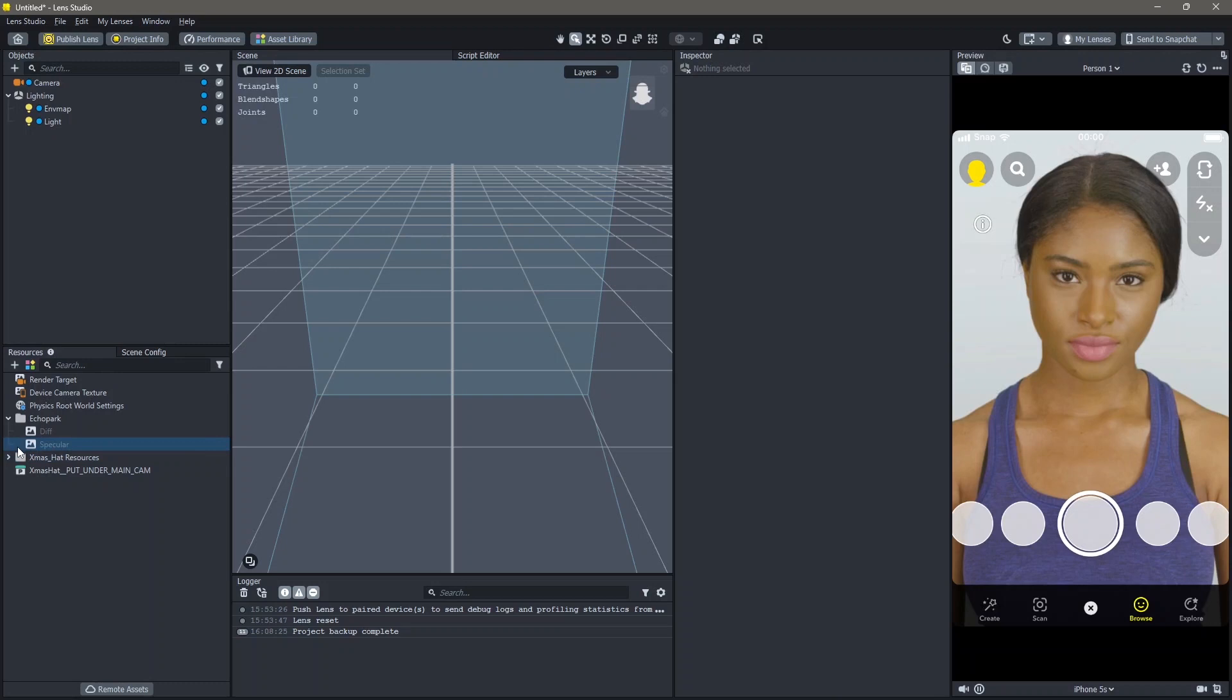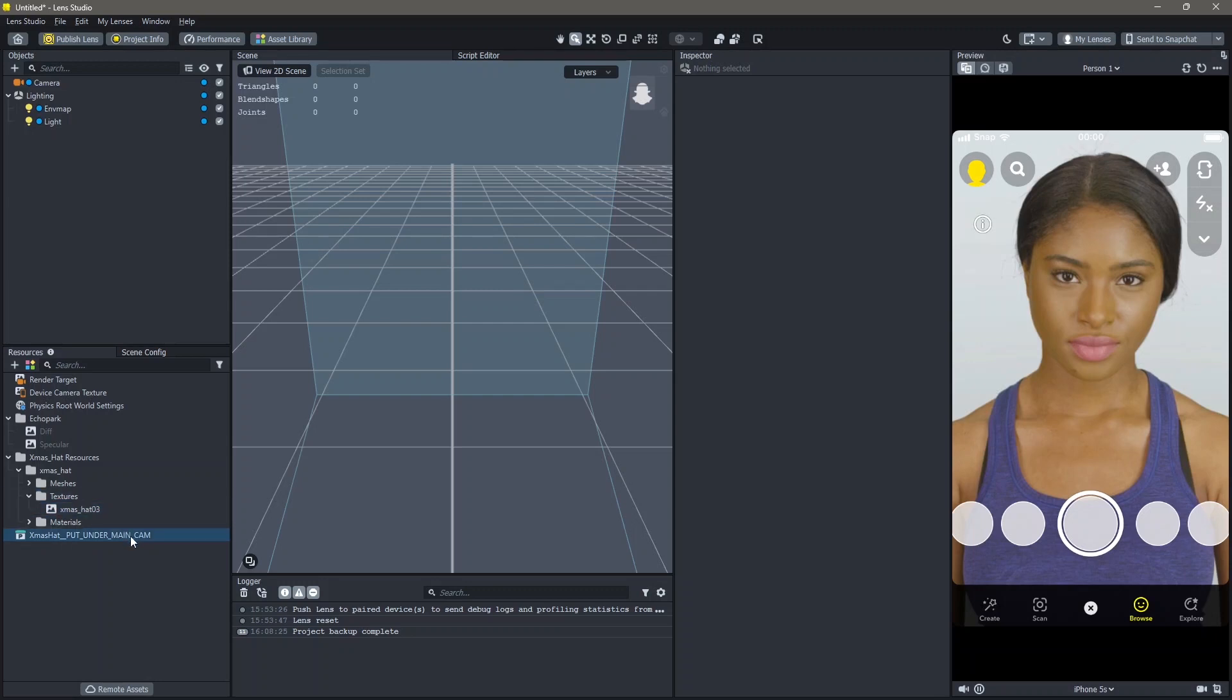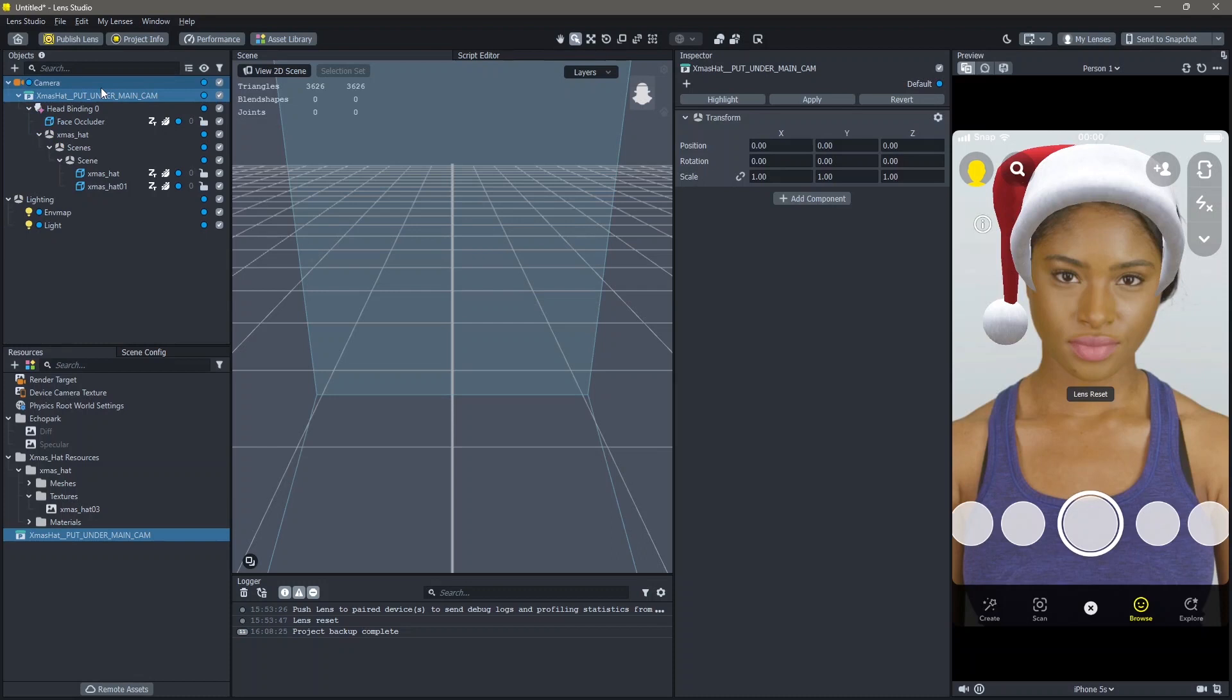Once this is imported, this will take a little bit of time for the textures to get imported. Once that's done, all you have to do is drag and drop this into the main camera and you can see that our object is added.